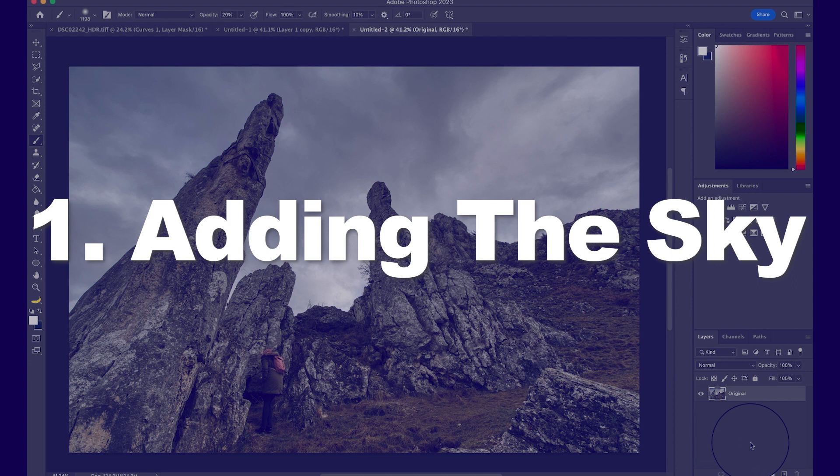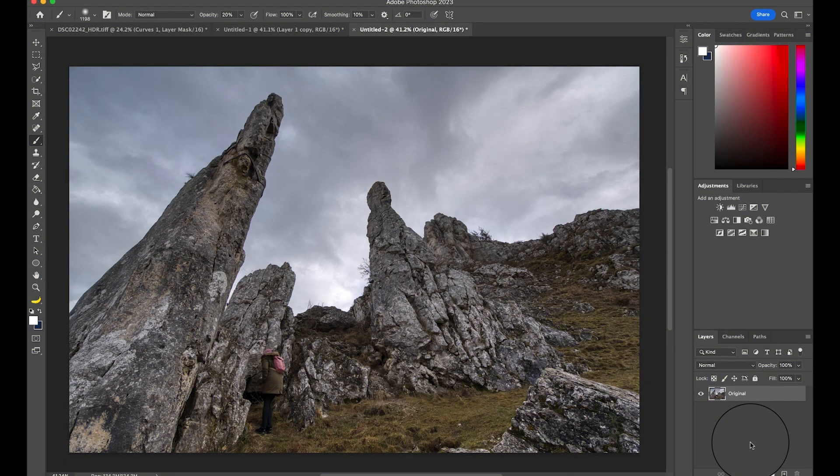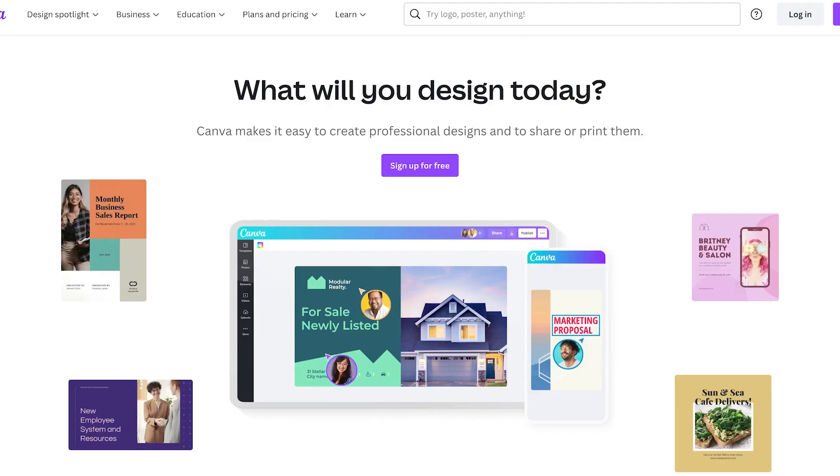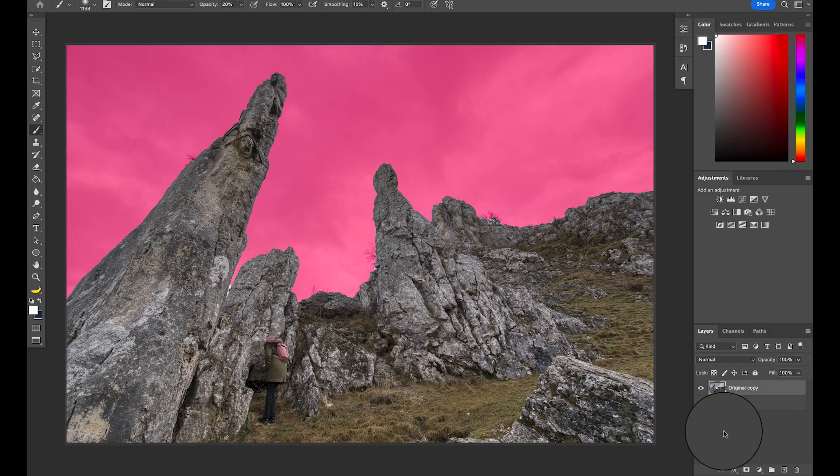To start, as I always do, I create a copy of my original layer by hitting Command or Control and J on your keyboard. Now we need to add our new sky in. If you don't have a sky that you want to add, use pages such as Canva or Pexels, which I will of course put the links for in the description. To get the sky into the image, there are several options.